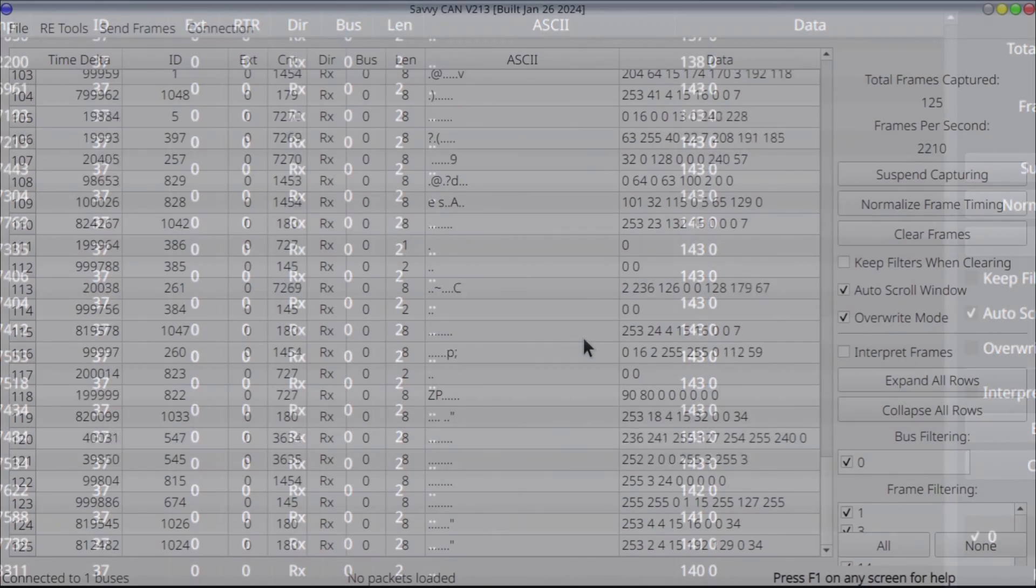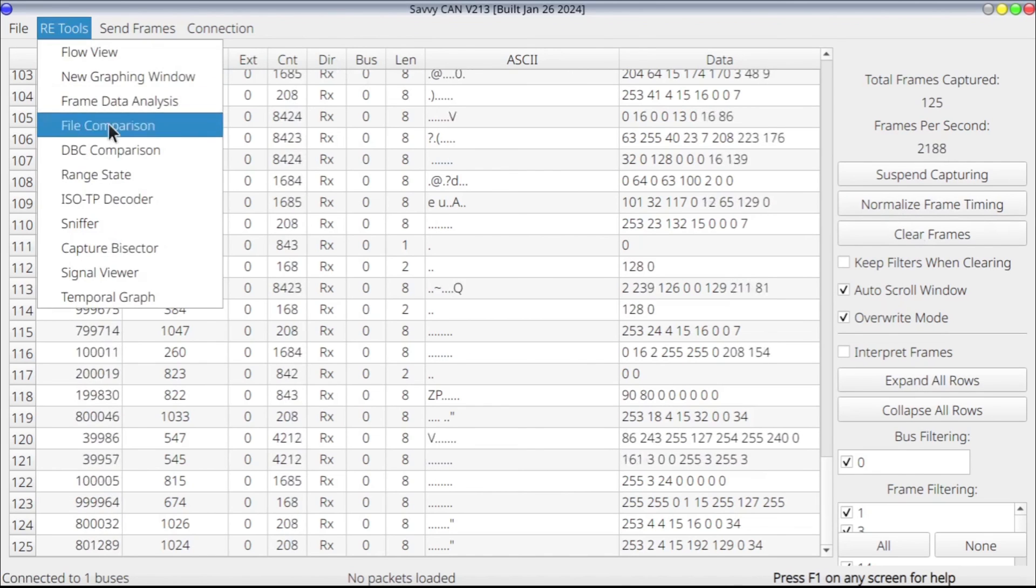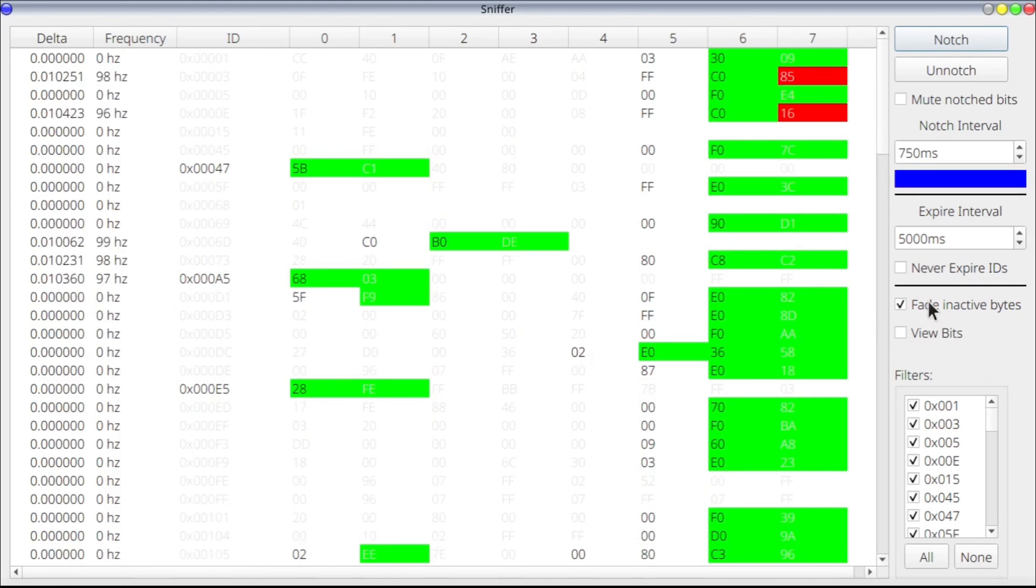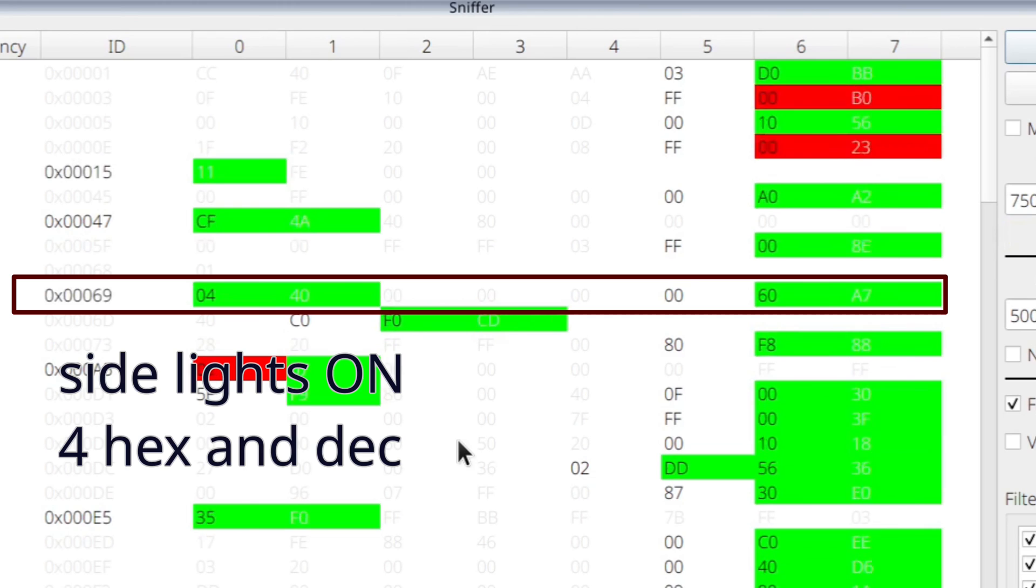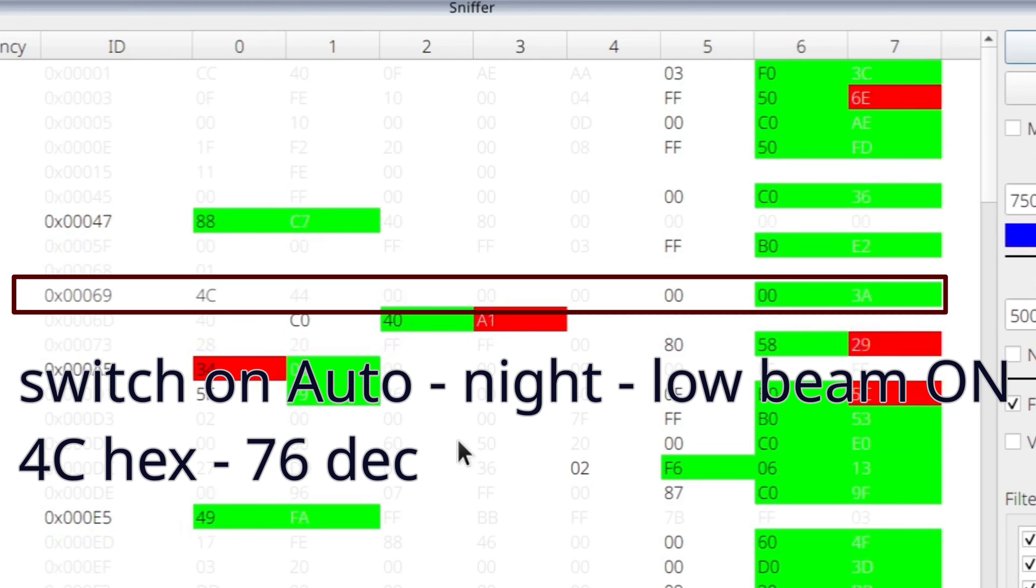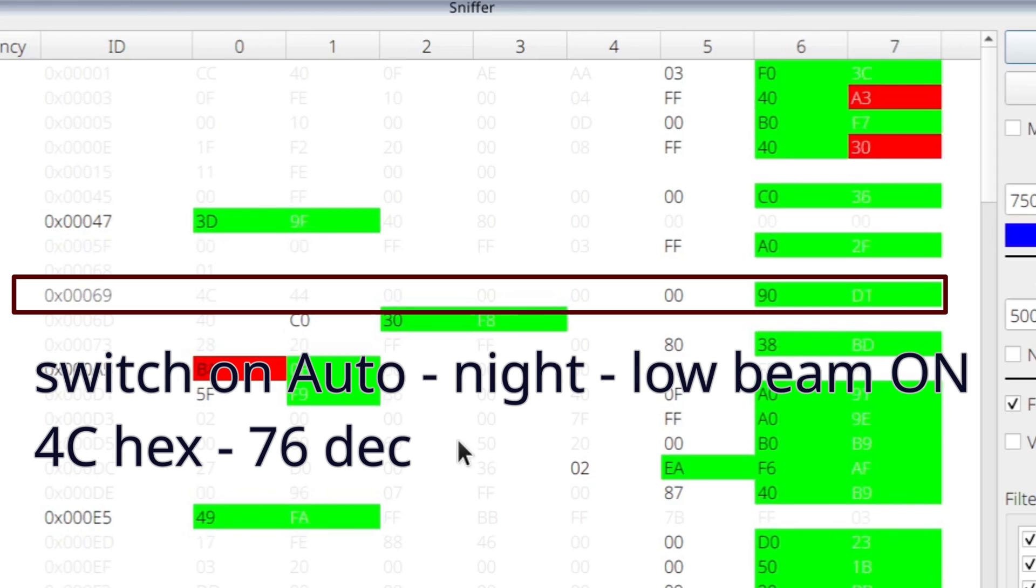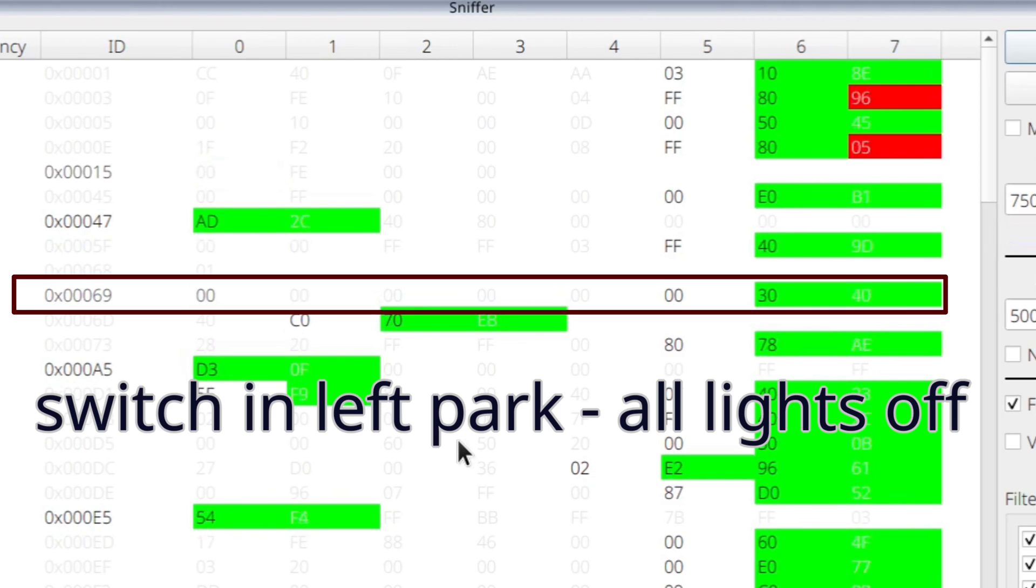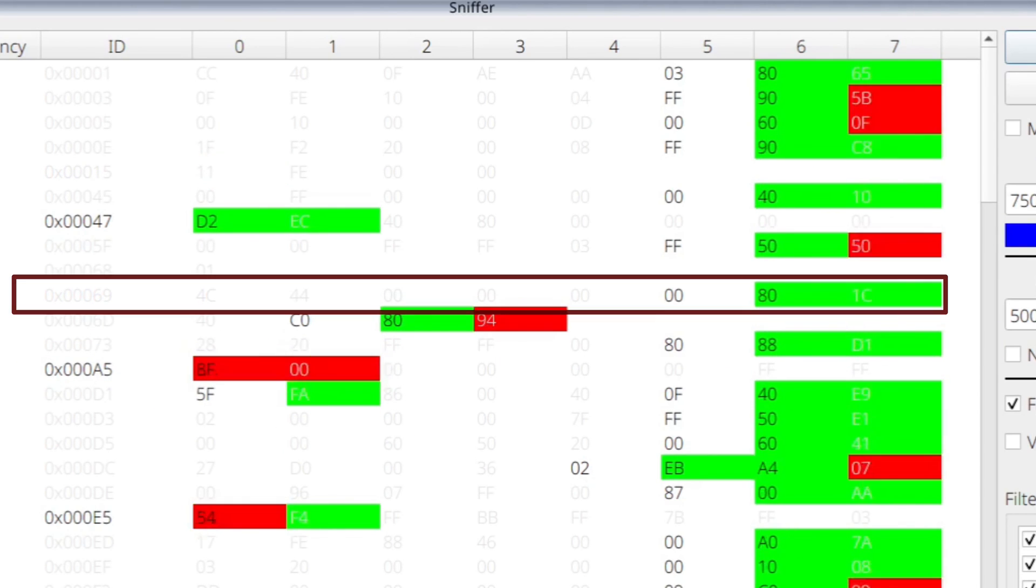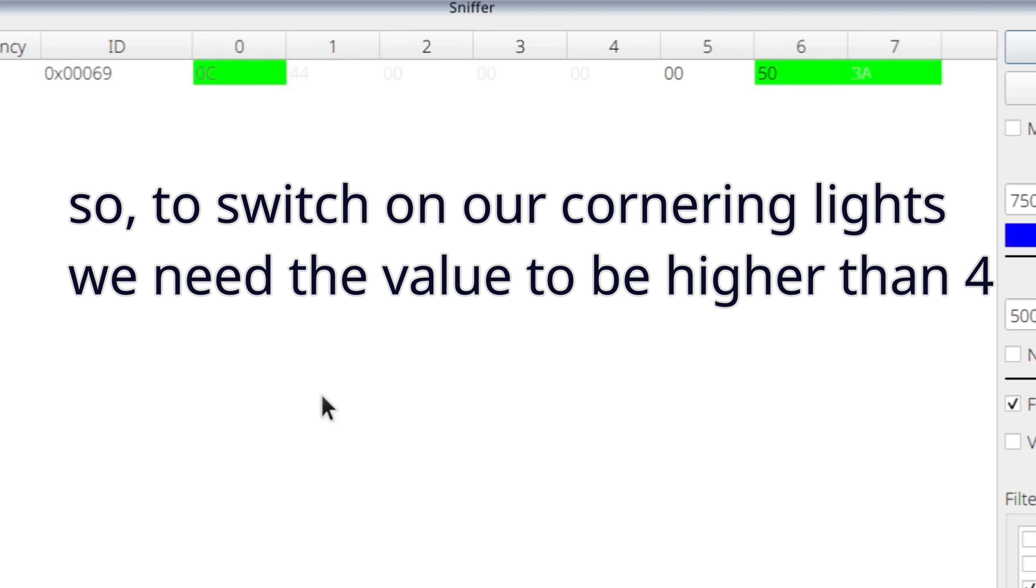After we got our light sensor value, we can find the frames for the headlights. We do this in a similar way, by moving our light switch to different positions, and looking for the changing frames. As we can see, the frames with ID 69 in hex, or 105 in decimal, are changing when we move the light switch. For our Arduino project, we need IDs and values only in decimals. So, to have our cornering lights on, when our headlights are on, we need the value to be above 4. Now, my choice in the project is to rely on the light sensor, rather than on the state of the headlights. I simply ignore the headlights, but keep the IDs and values in the project, in case I need them in my later projects.